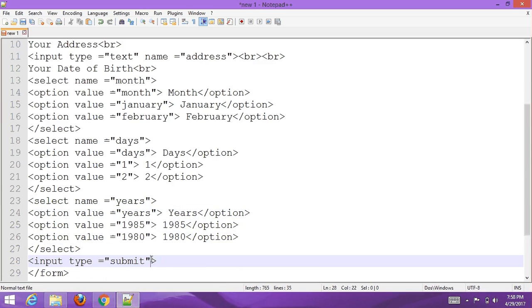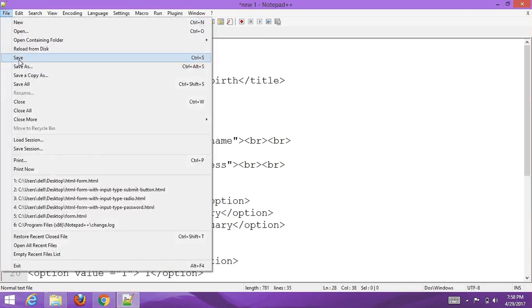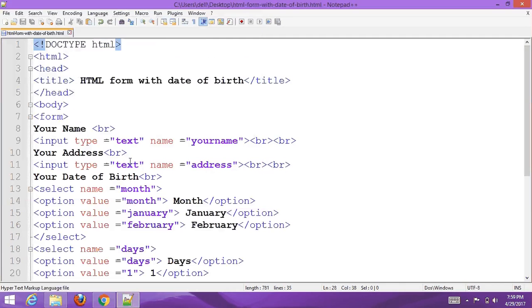Go to File, save it to your desired location. Name the file 'html-form-with-date-of-birth.html'. Now go to your browser and run it.